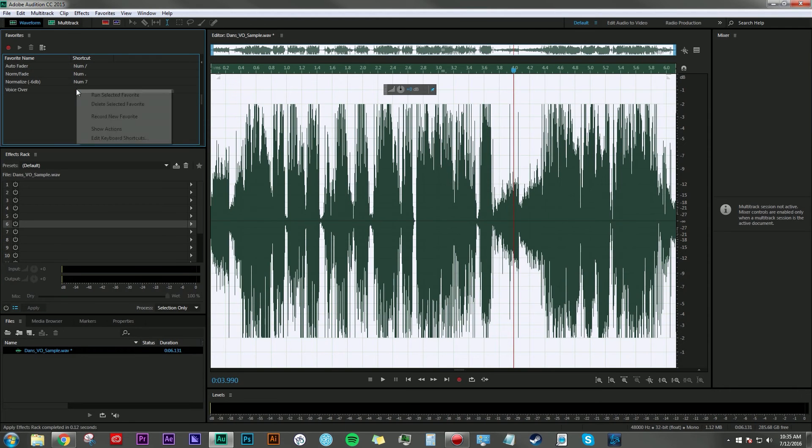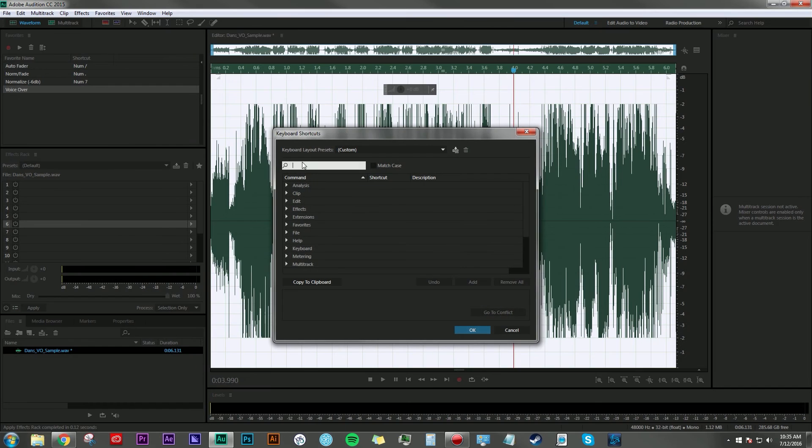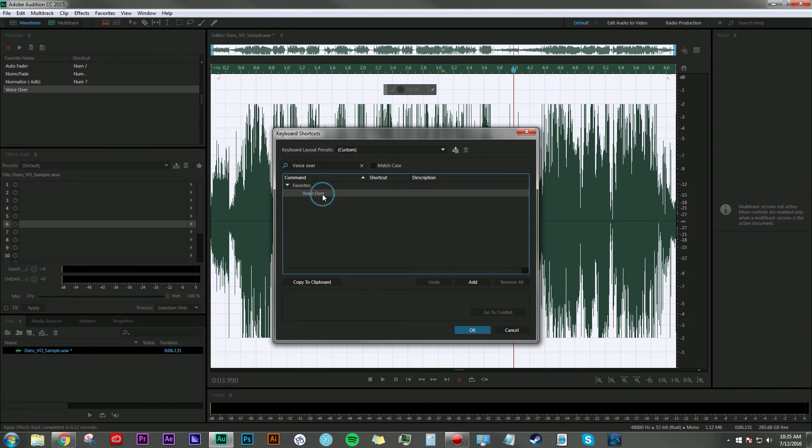I'm going to right-click and say Edit Keyboard Shortcuts, then search for Voiceover. There it is in the Favorites. From here, you can make this shortcut whatever you want.